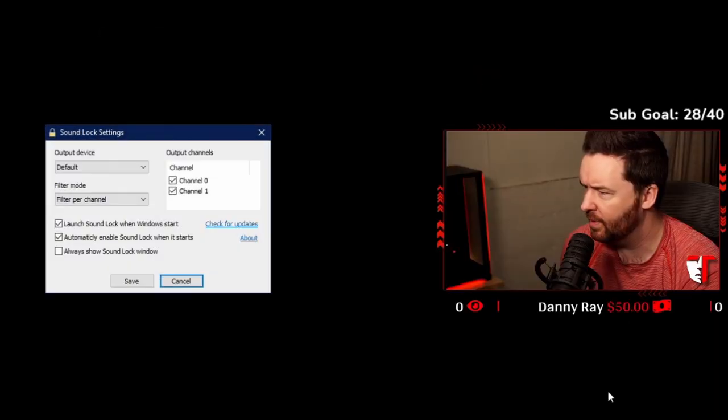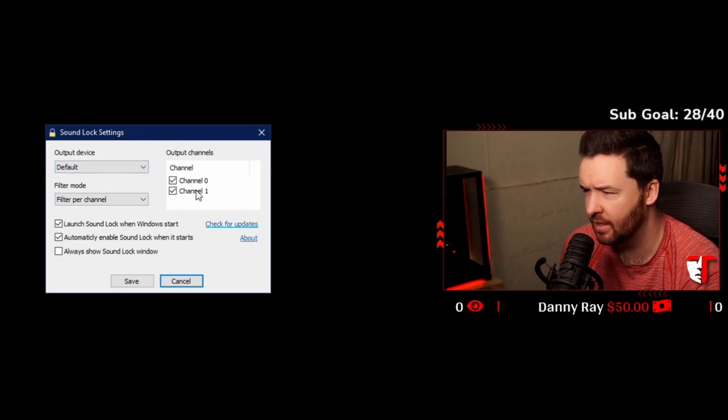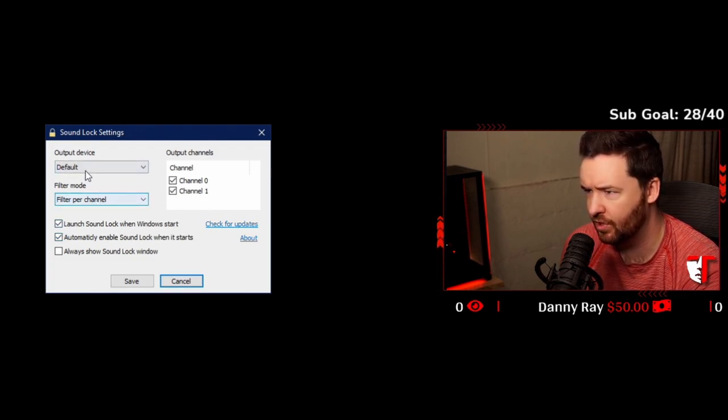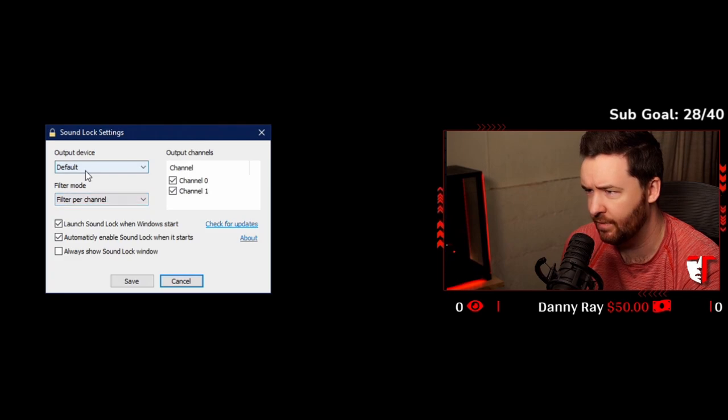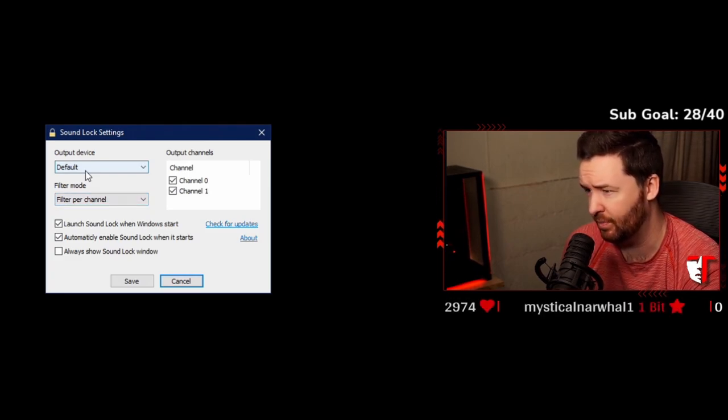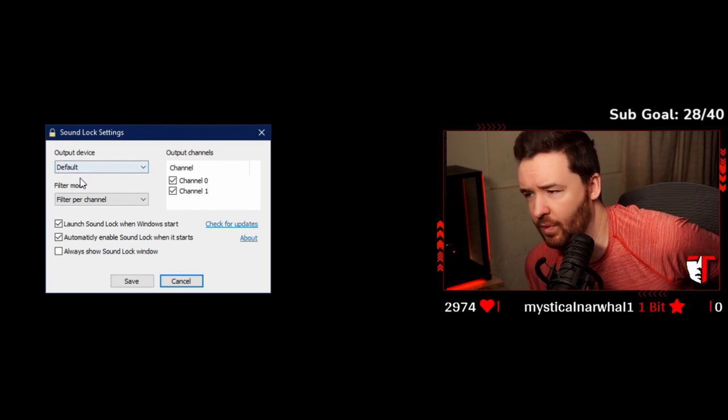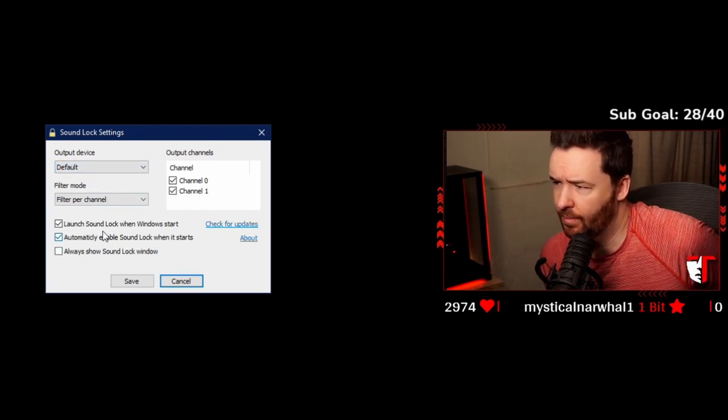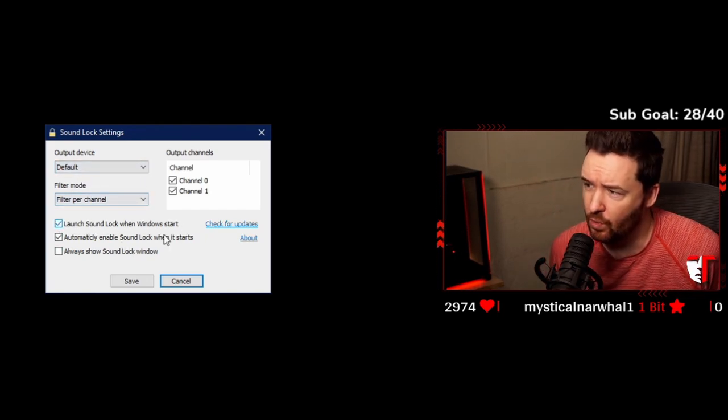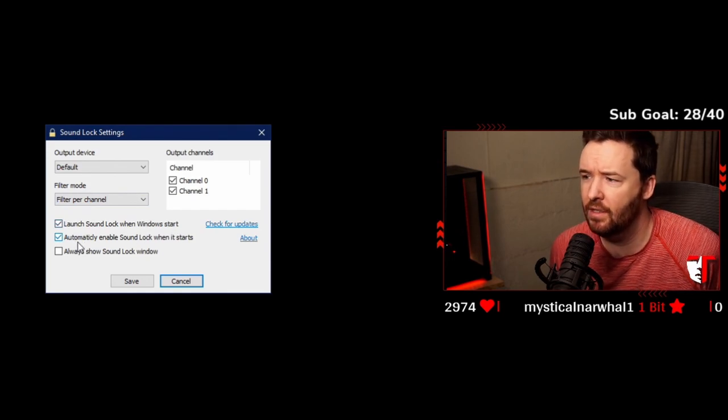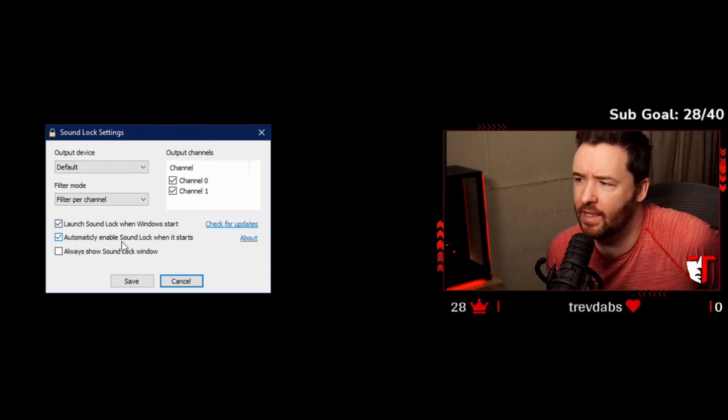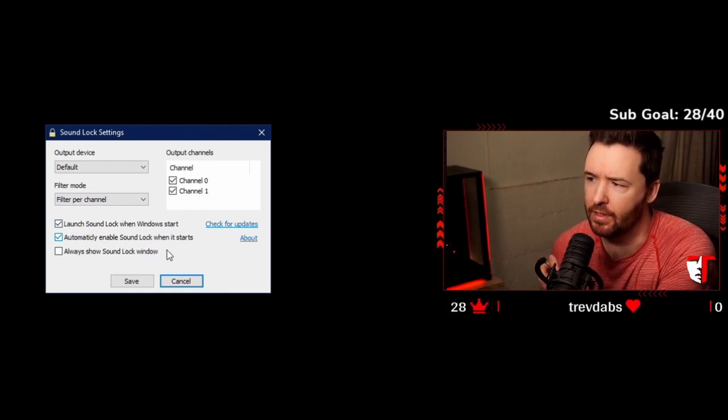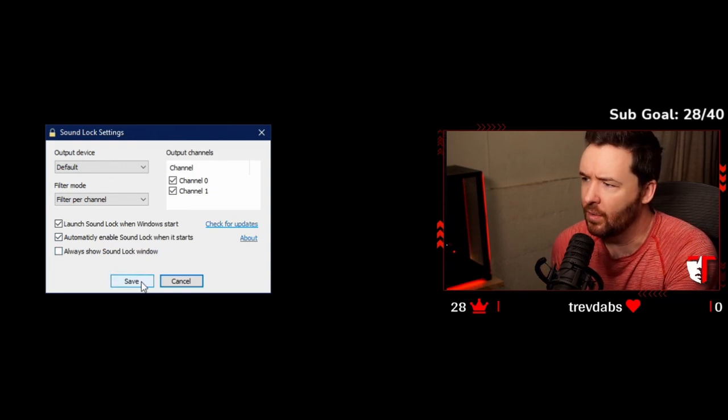And when you first get it, select on, and just for a safe bet you can pretty much assume you're at least going to drop it down to 50%. So we're going to open up the settings here. You can see channel zero, channel one selected, filter per channel, output device is default. You probably don't need to change that unless you're doing something weird with your sound. Launch SoundLock when Windows starts, definitely. Automatically enable SoundLock when it starts, definitely. And we're going to save.